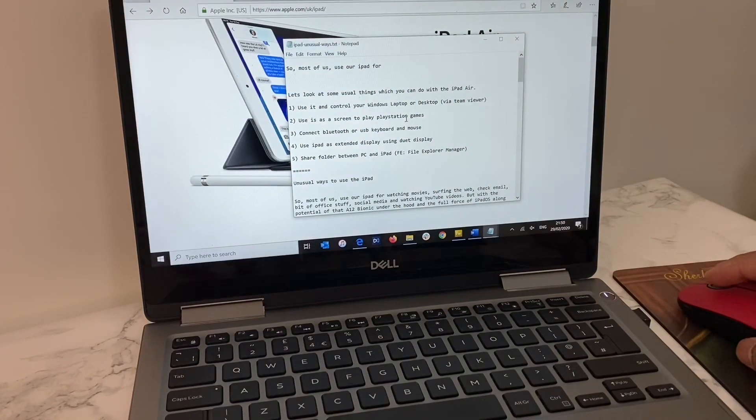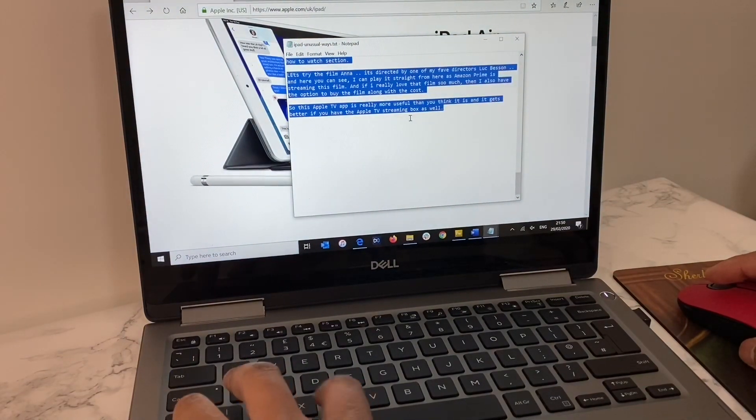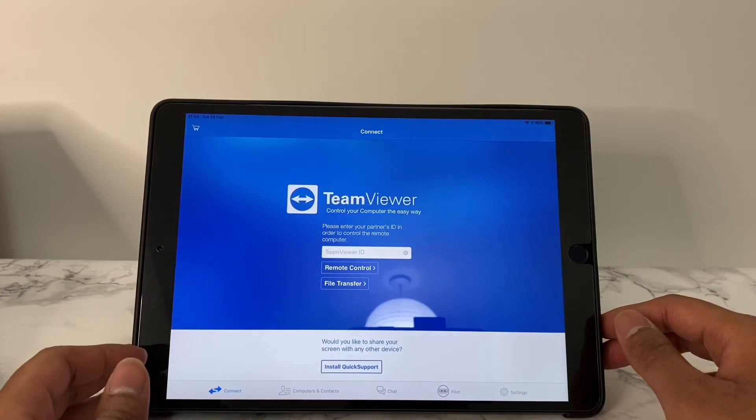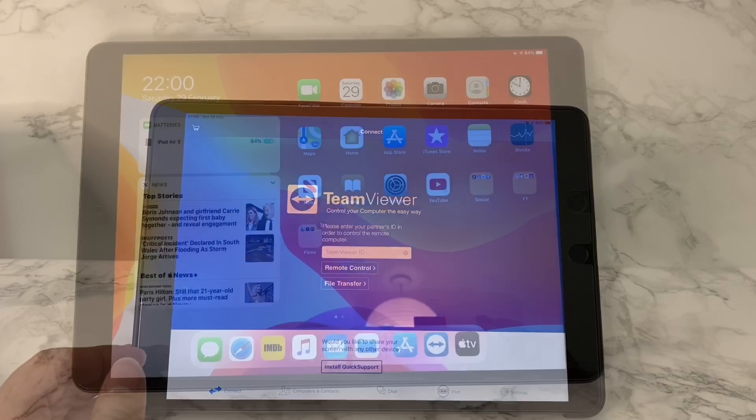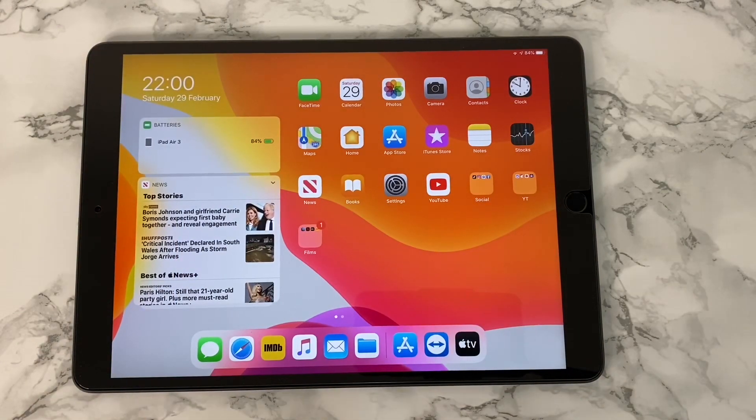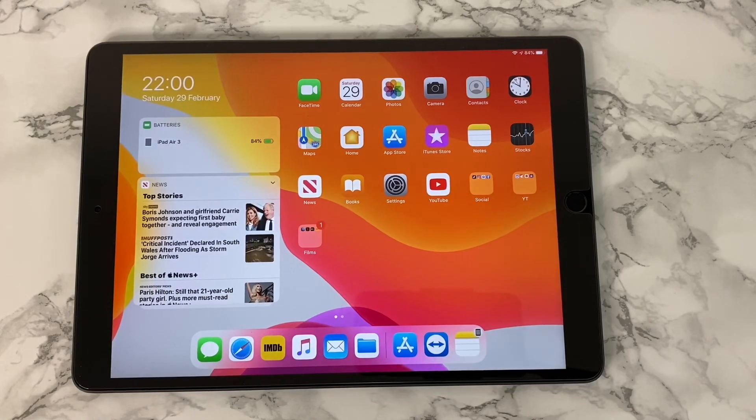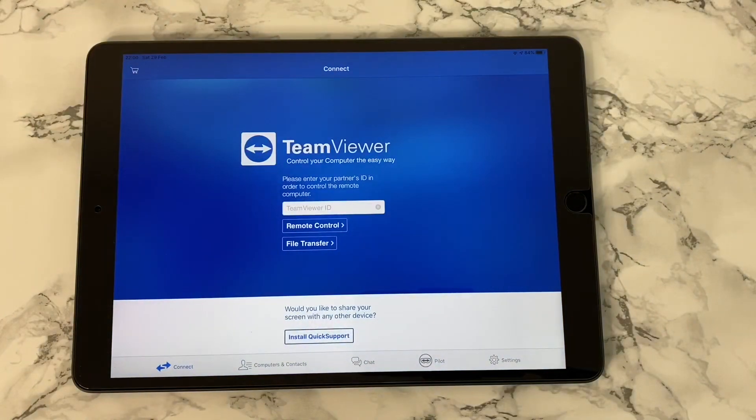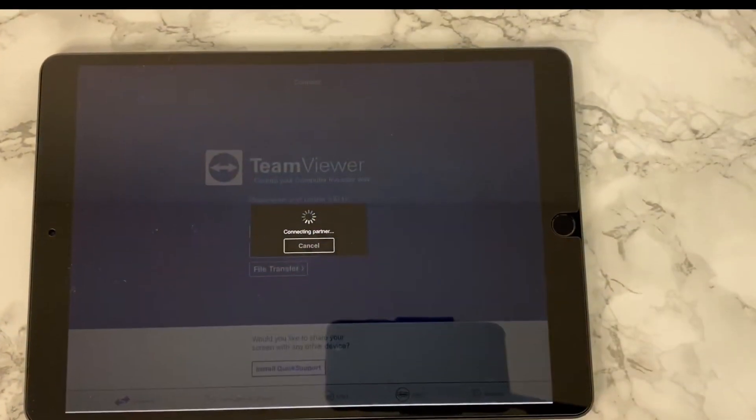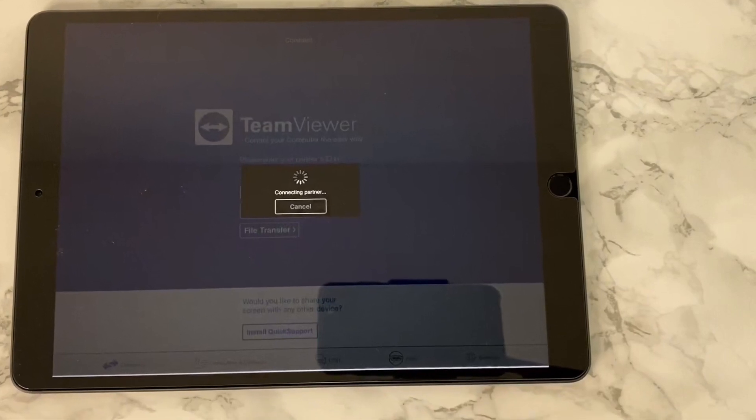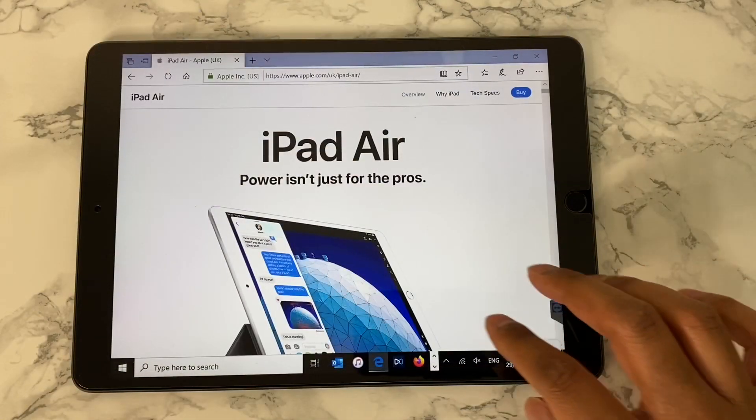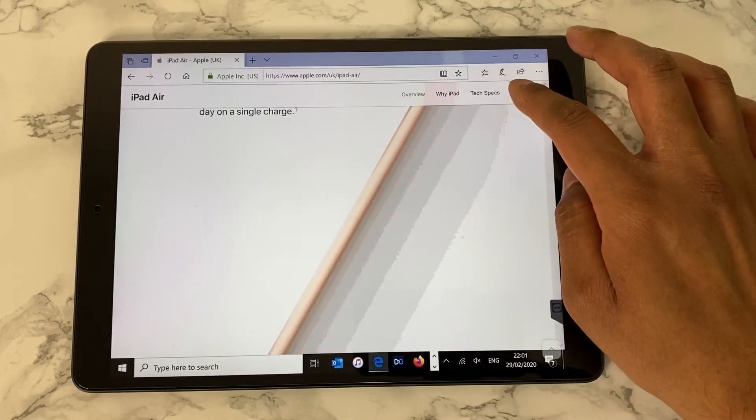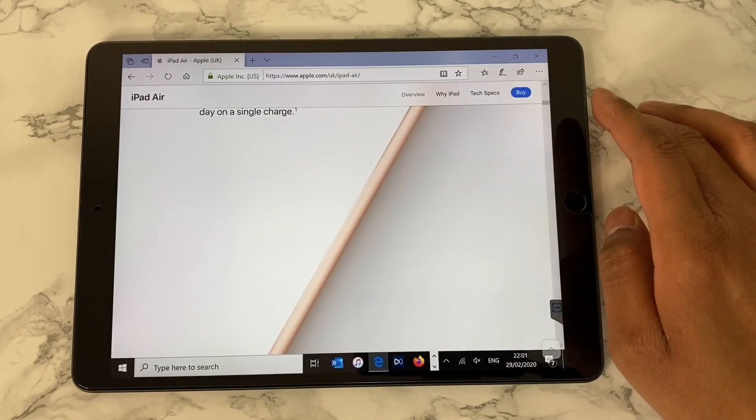There's a small app called TeamViewer which is available for free for personal use. You need to install the app on your laptop or PC, keep it running, and install the app on your iPad as well. All you need is to run the app on your iPad, get the username and password from the app on PC, and input that into the app on the iPad. And voila, now you can control your PC fully via your iPad.